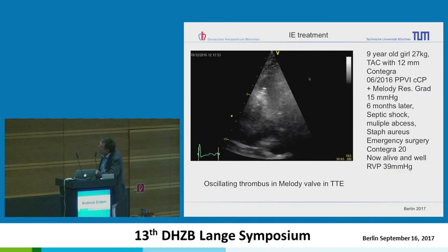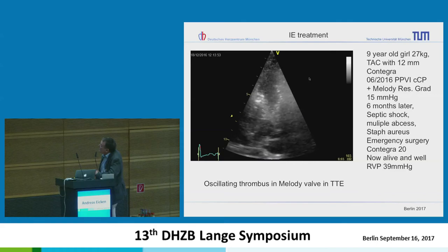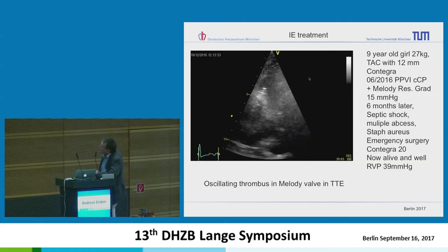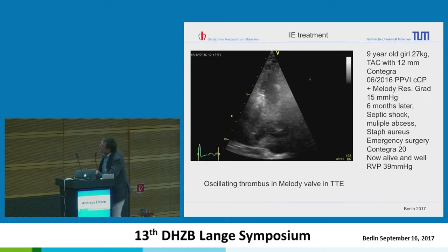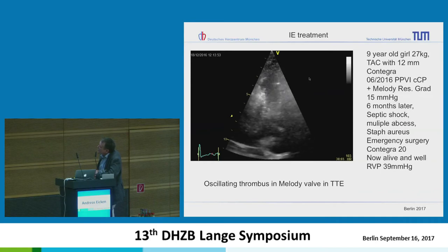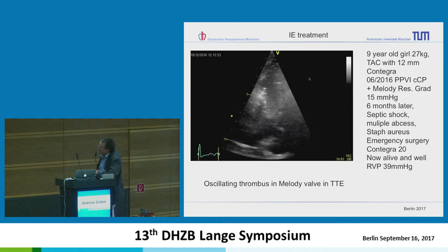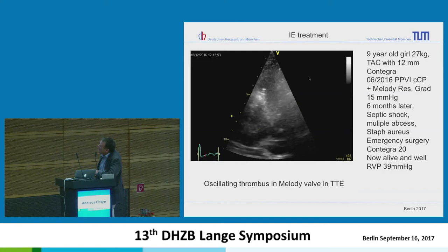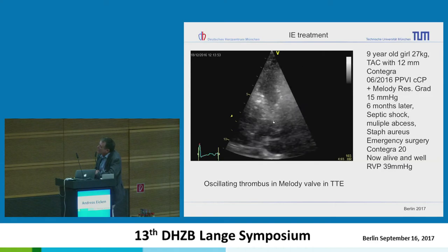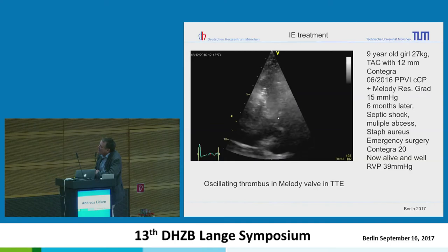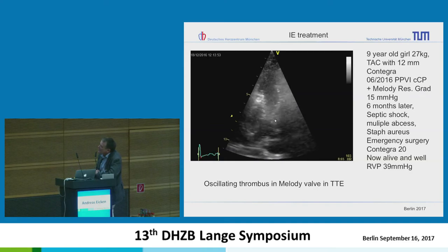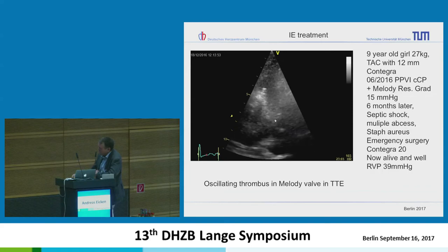For example, a nine-year-old girl, 27 kg, from Romania, who had a TOF with a Contegra conduit and received a Melody valve in June. After six months she came back in septic shock with multiple abscesses in her lung. We put her on antibiotics and did surgery right away — she is now alive and well. We could see the undulating thrombus on normal transthoracic echo.